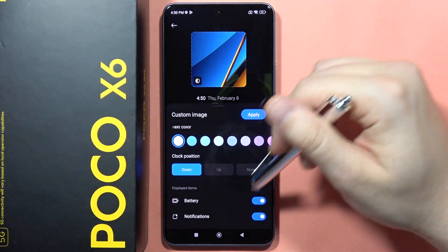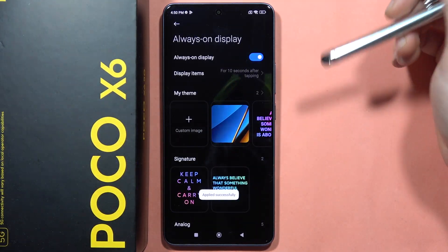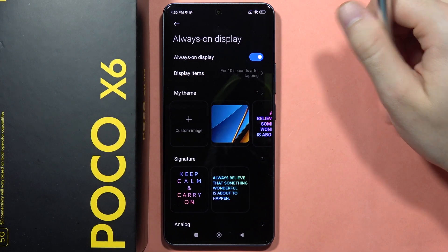Also, we can find some customization options. Click Apply. And as you can see, that's how it looks.